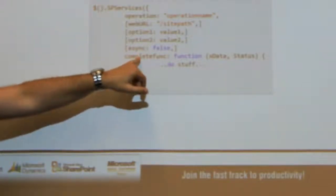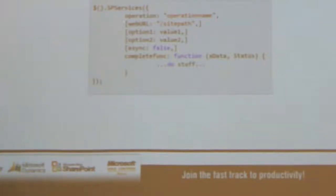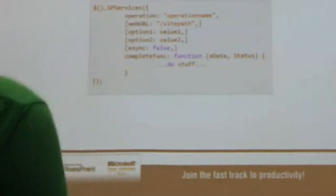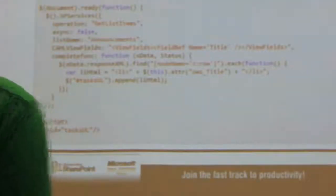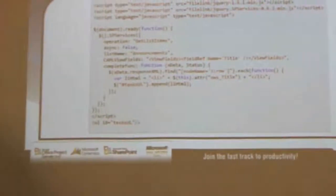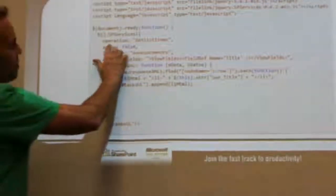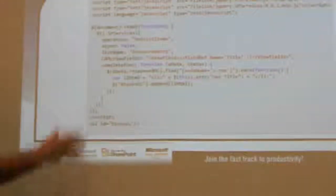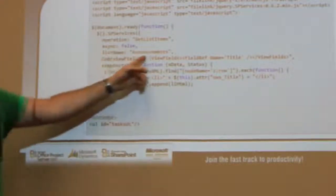Basically, the completion function gets called when this request is done, and it passes the information back to you that you requested. This is the general syntax of it. Now I'll give you an actual example. Here's an example of GetListItems. I'm specifying that the operation is GetListItems, I'm specifying that this operation is going to be not async, and I'm calling into the list announcements.